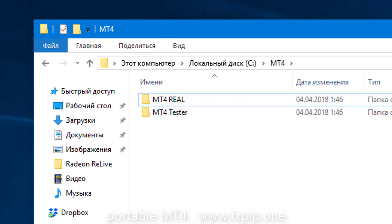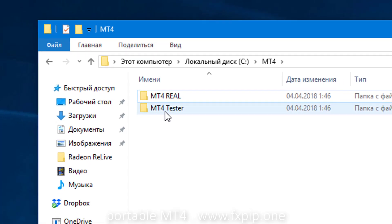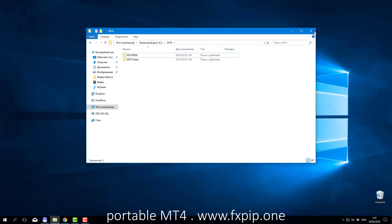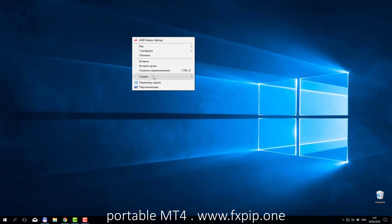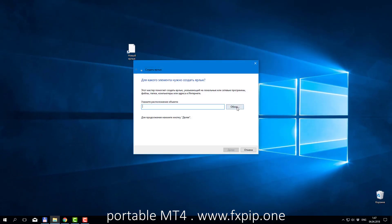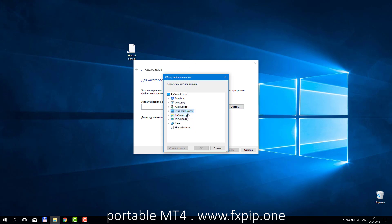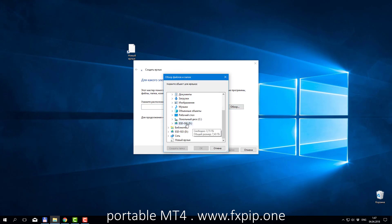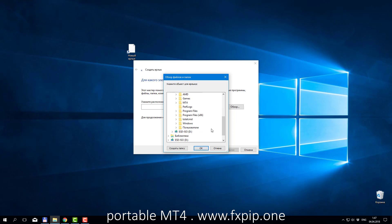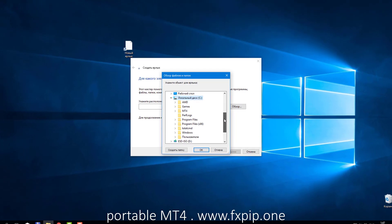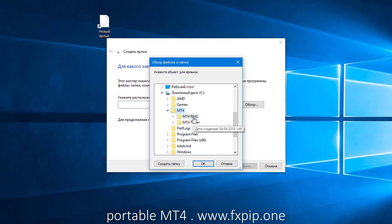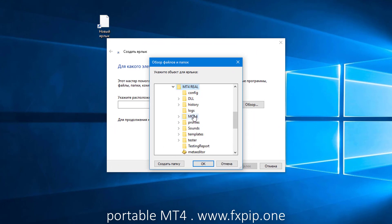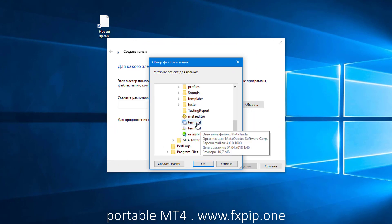Now we will create portable version of those two new MT4 programs that we created. You can choose drive C, MT4-2. I just did that folder. And two new folders. I choose terminal.exe.